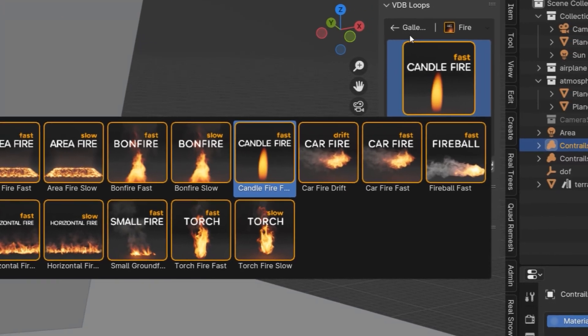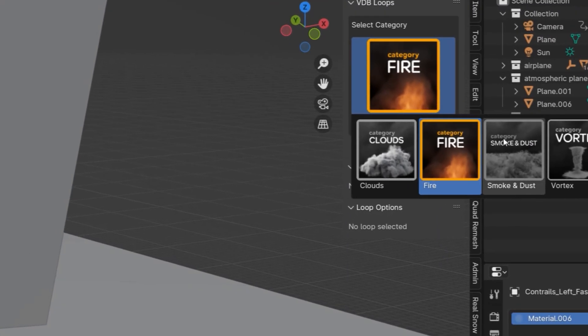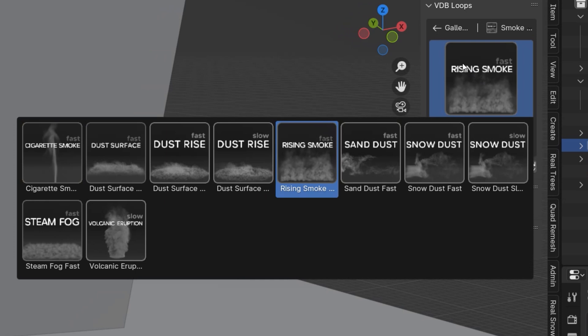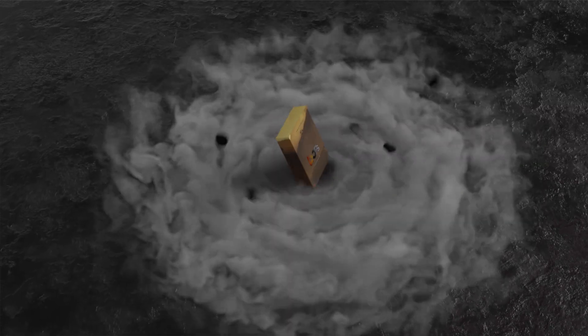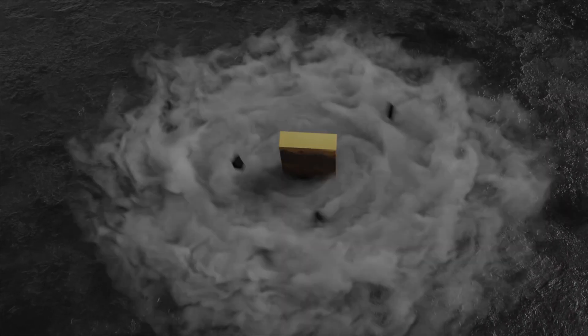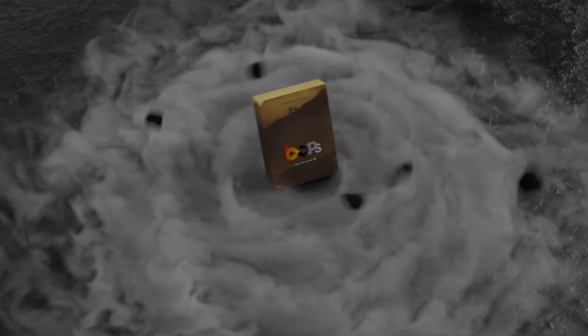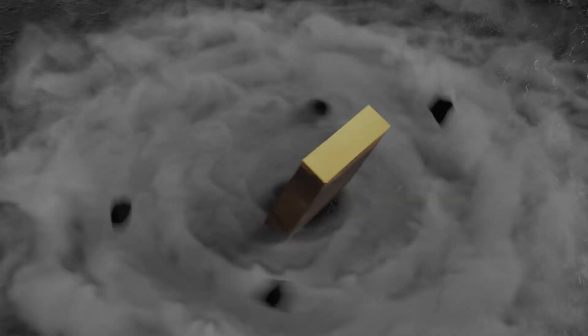This add-on has a well-organized gallery with a wide range of different sequences. As the name suggests, it doesn't stop — it repeats and repeats, grows, and is continually updated with more sequences.